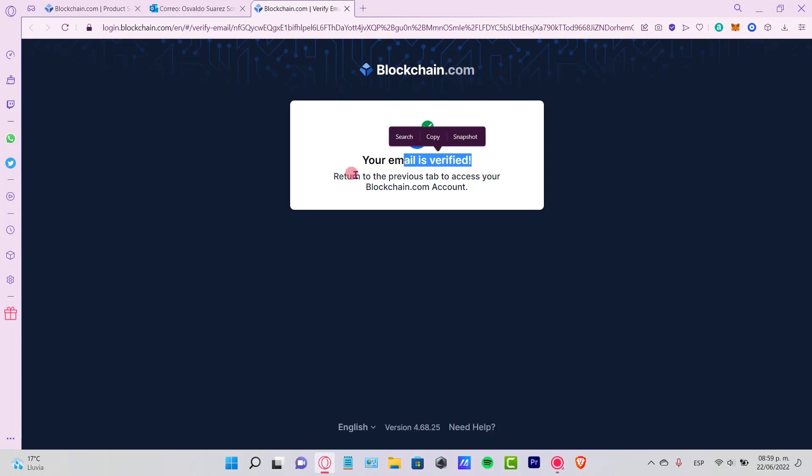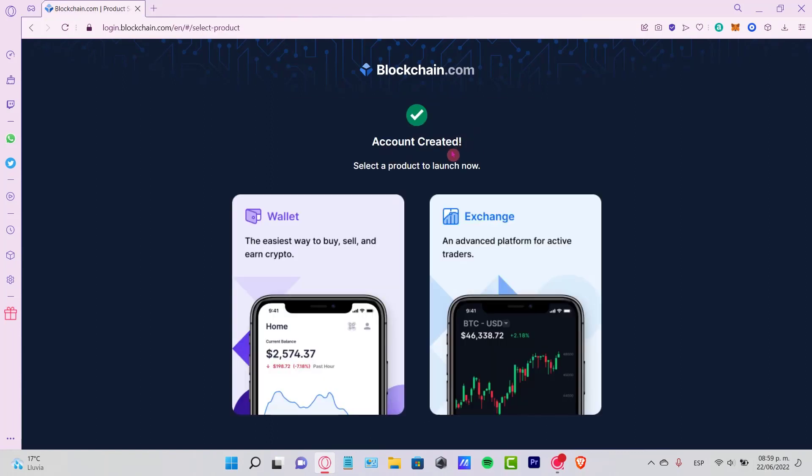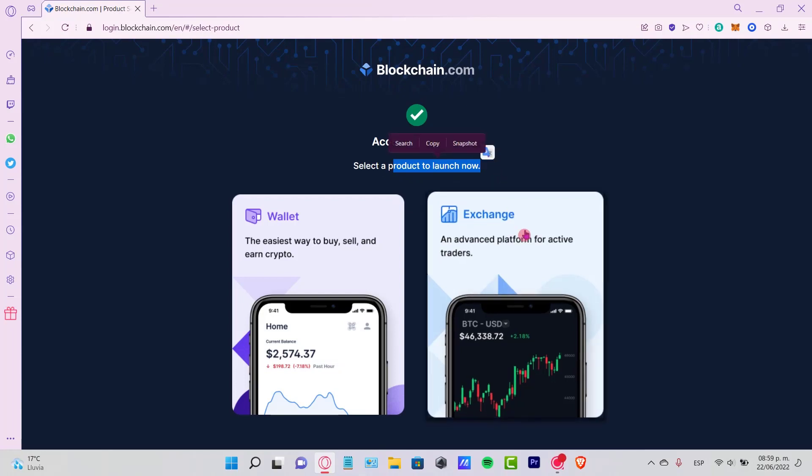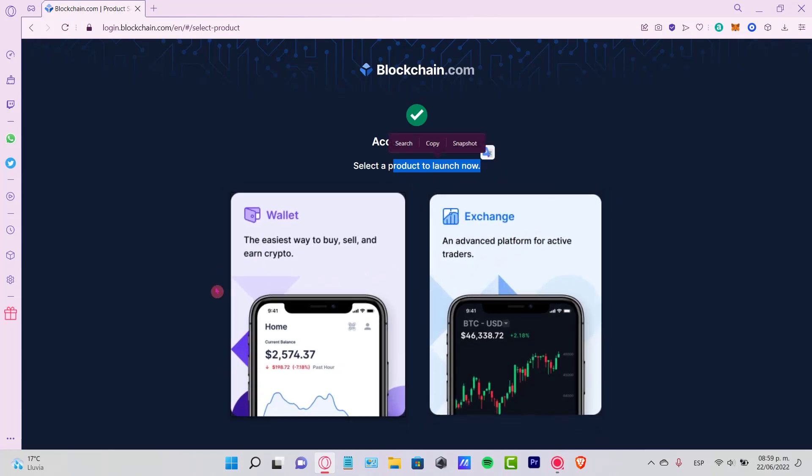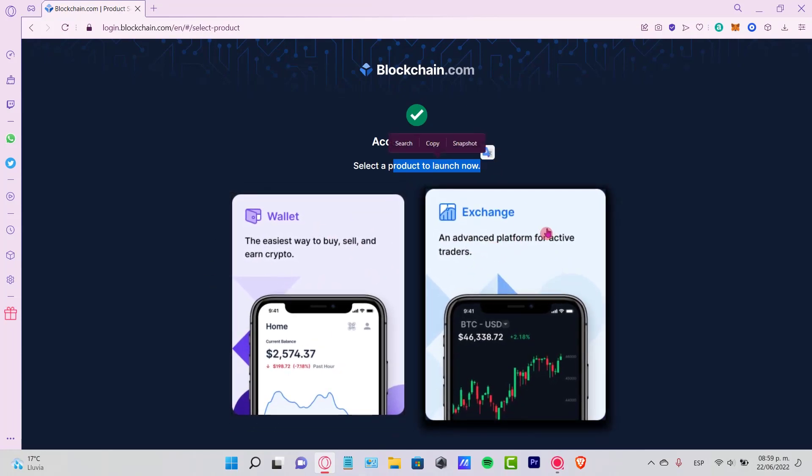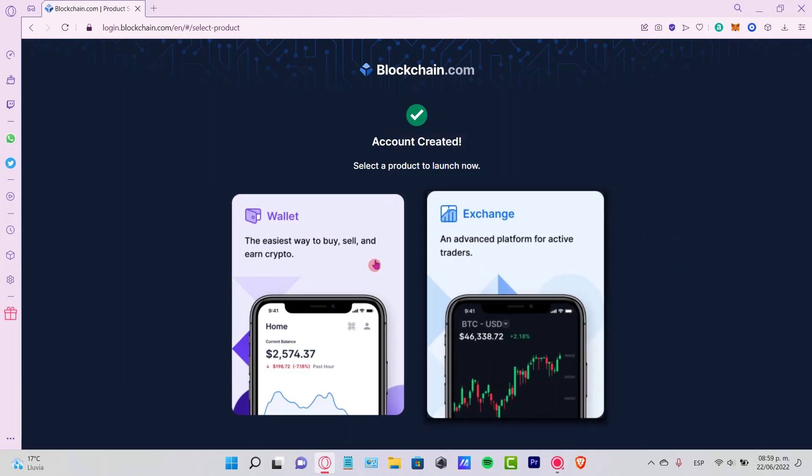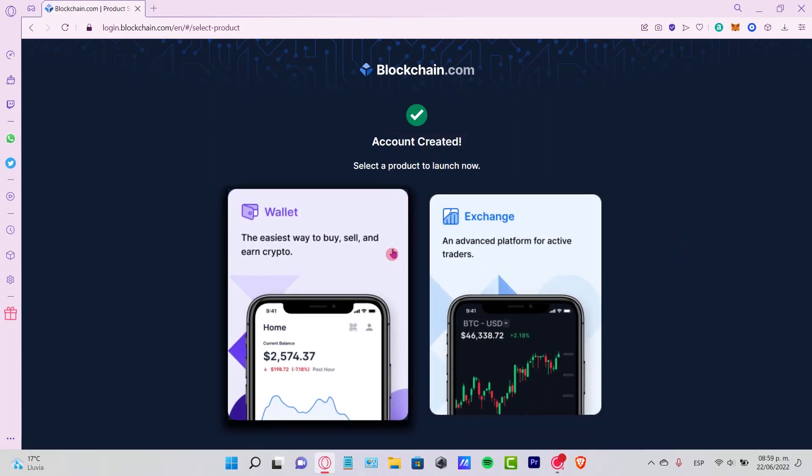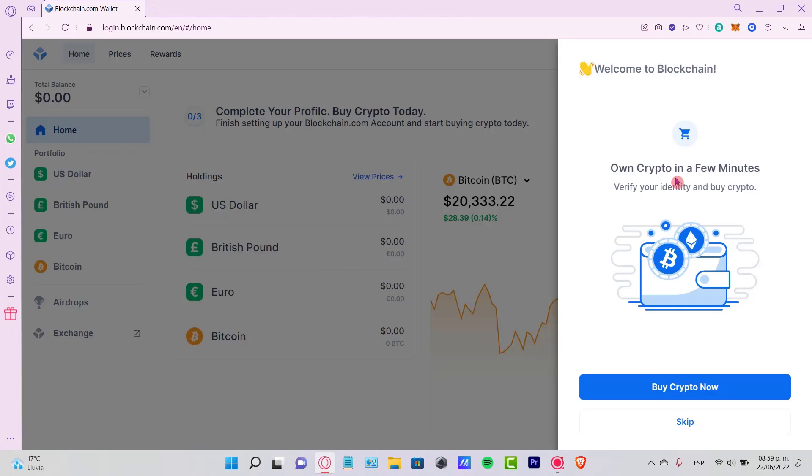Now it says select a product to launch. In our case, let's go into our wallet because right now we're not interested in the exchange. Let's go into the easiest way to buy, sell, and enter cryptos with our wallet. Now it says welcome to the blockchain.